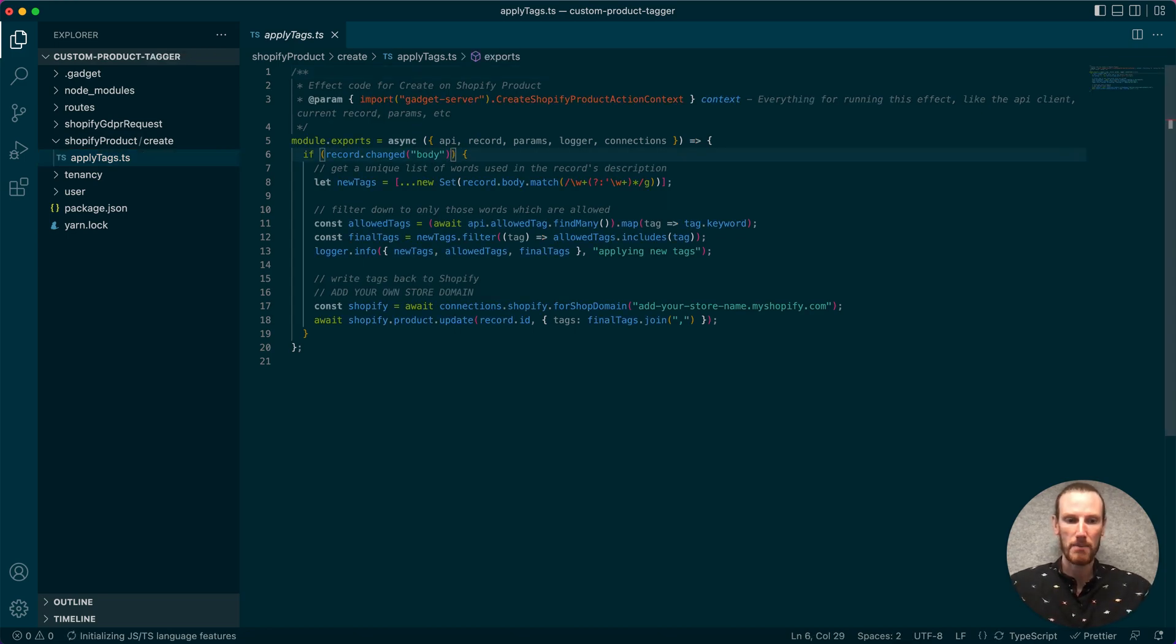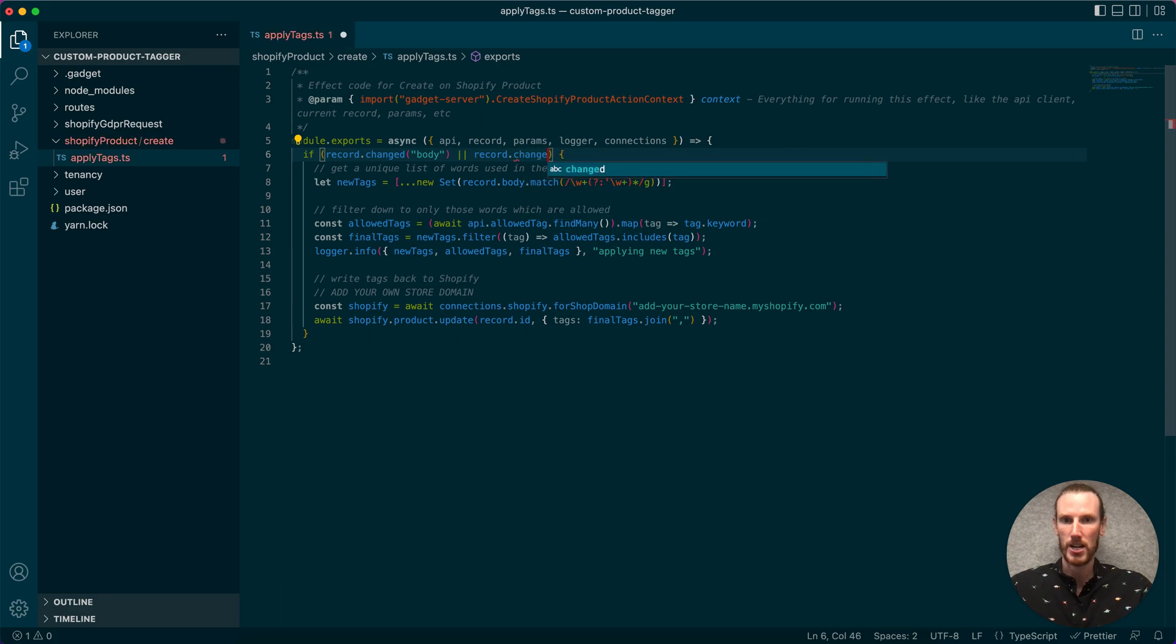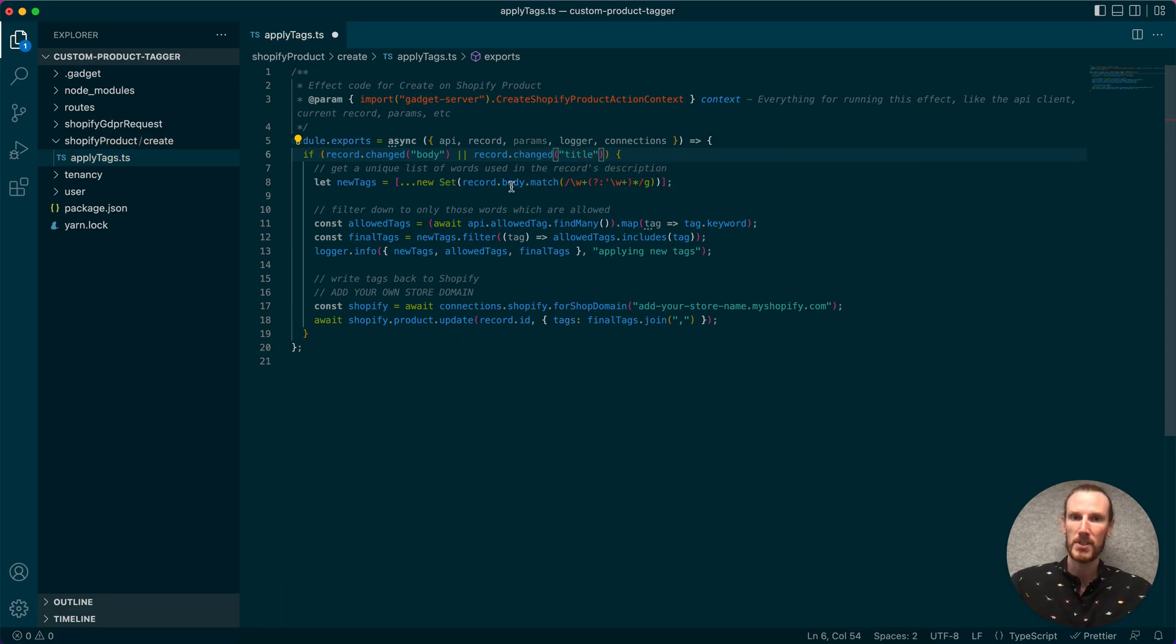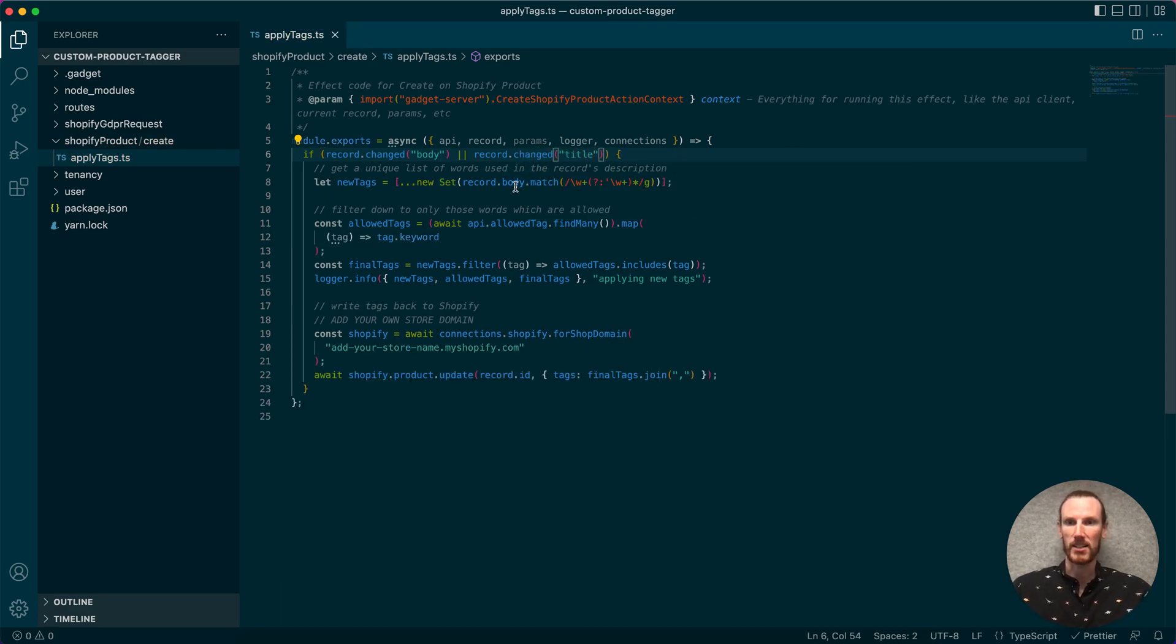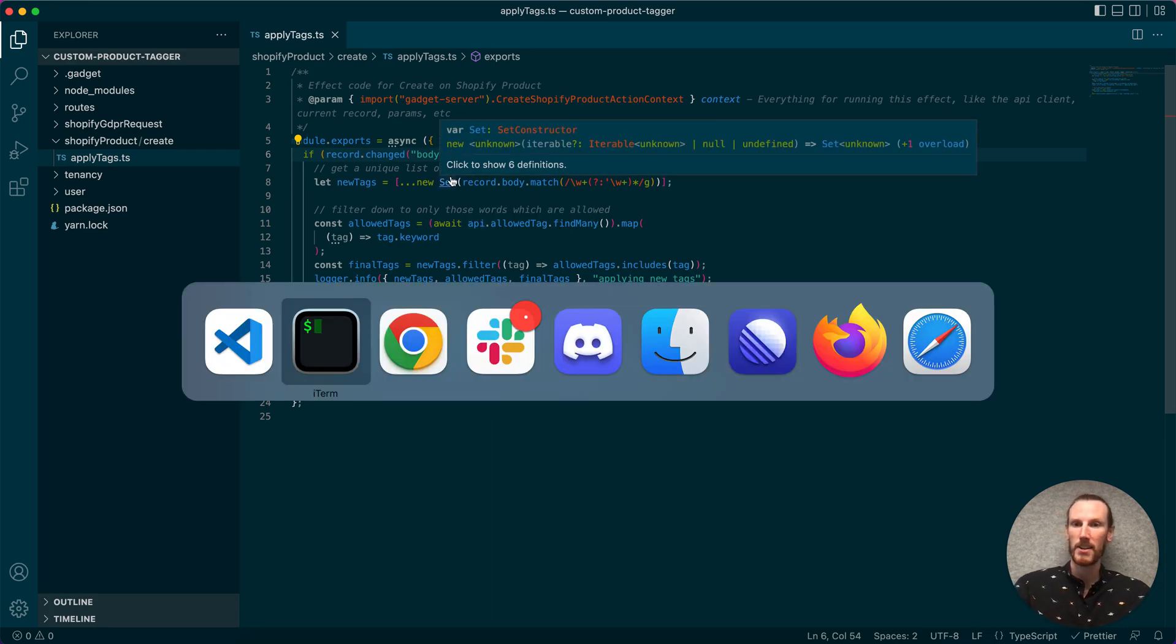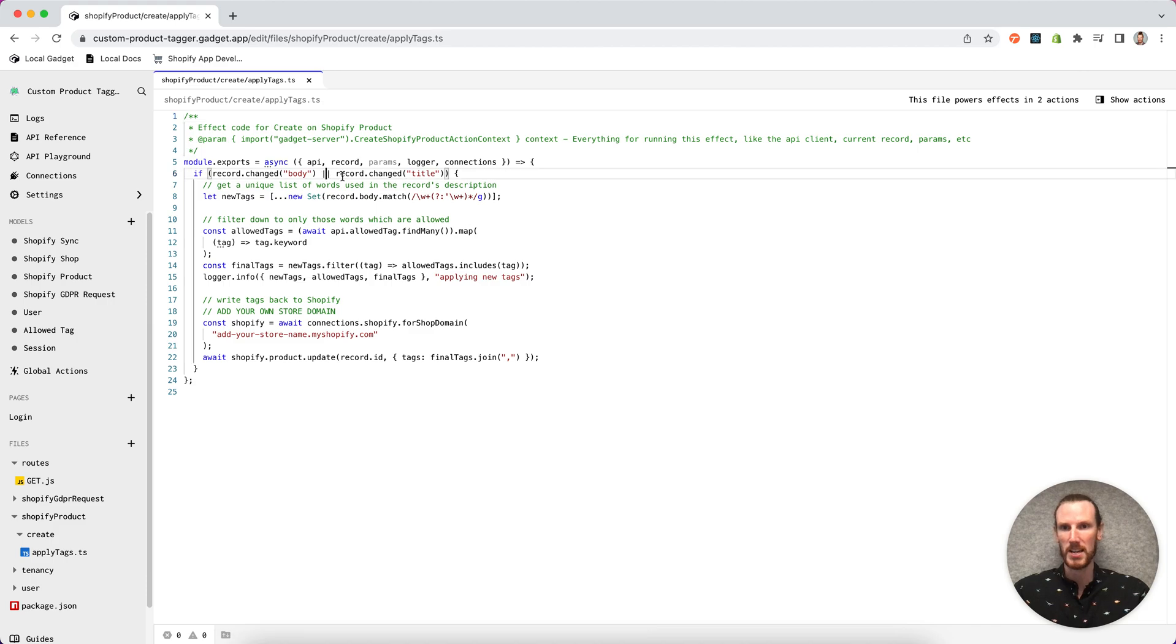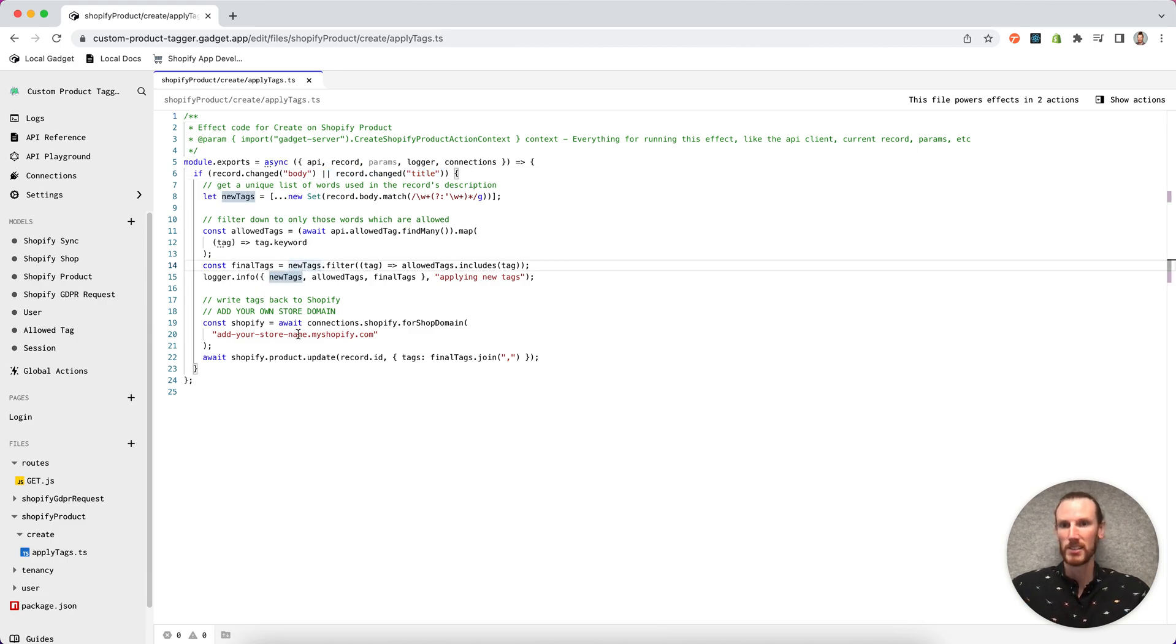If I want to start making changes, I can go record.changedtitle, for example, and click Save. You see auto-formatting has also applied. If I flip back to my Gadget project, we see record.changedtitle and the same formatting.